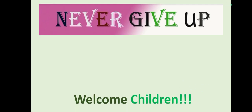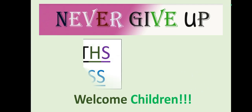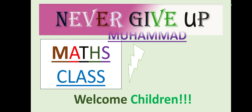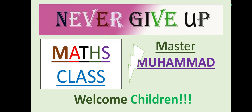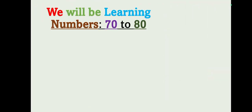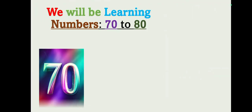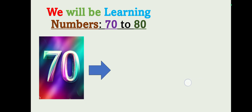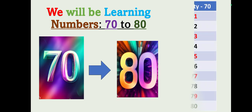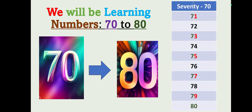Hi children, welcome to Max Class with Master Muhammad. In today's class we will be learning numbers 70 to 80, so please stay connected with this video till the end so you will learn without missing any section.